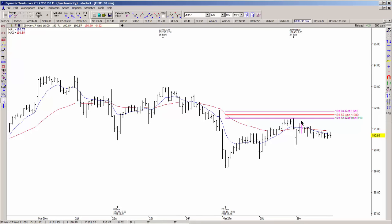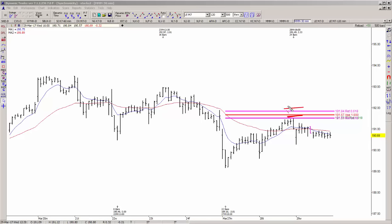The resistance zone comes in from the 191.51 area to 191.84. If this setup had triggered an entry according to your trigger chart, your risk is clearly defined — either above the high made prior to your sell trigger, or above this zone, which is above 191.84.